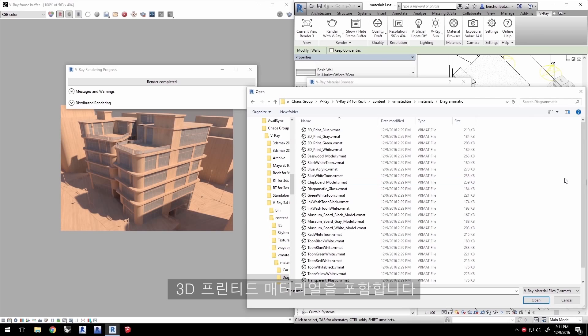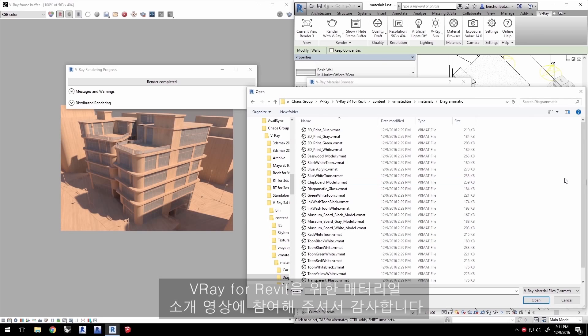Thank you for joining us for this Intro to Materials quick start video for V-Ray for Revit.